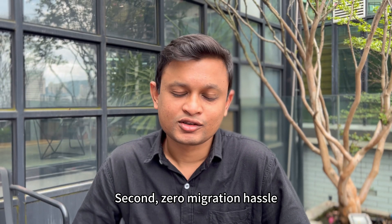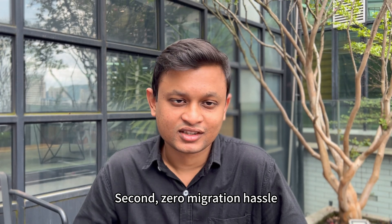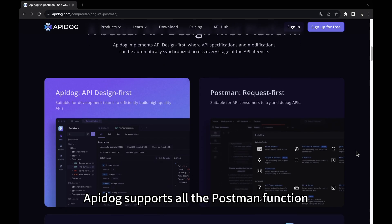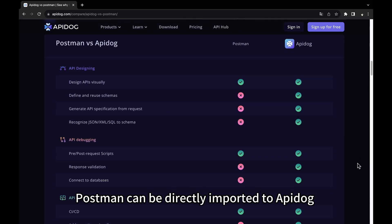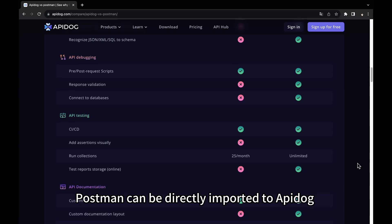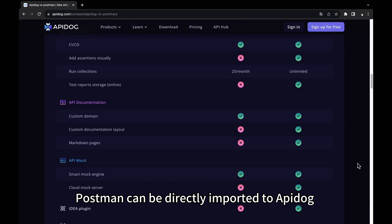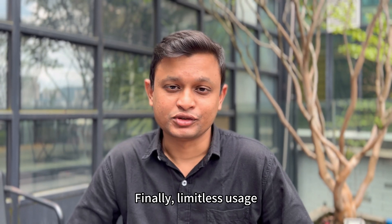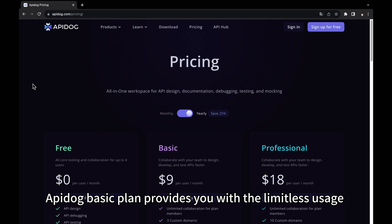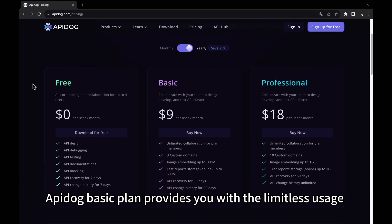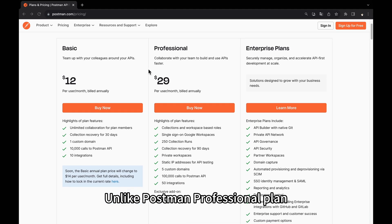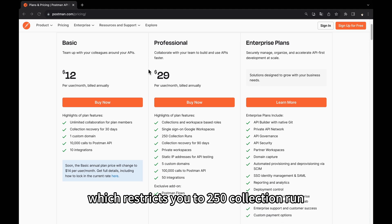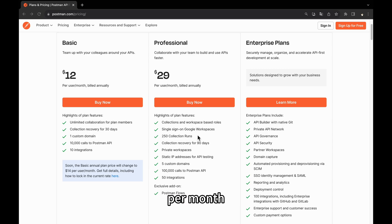Second, zero migration hassle. API Dog supports all the Postman functions, so scripts written in Postman can be directly imported to API Dog. Finally, limitless users. API Dog Basic Plan provides you with limitless users, unlike Postman Professional Plan, which restricts you to 250 collection runs per month.